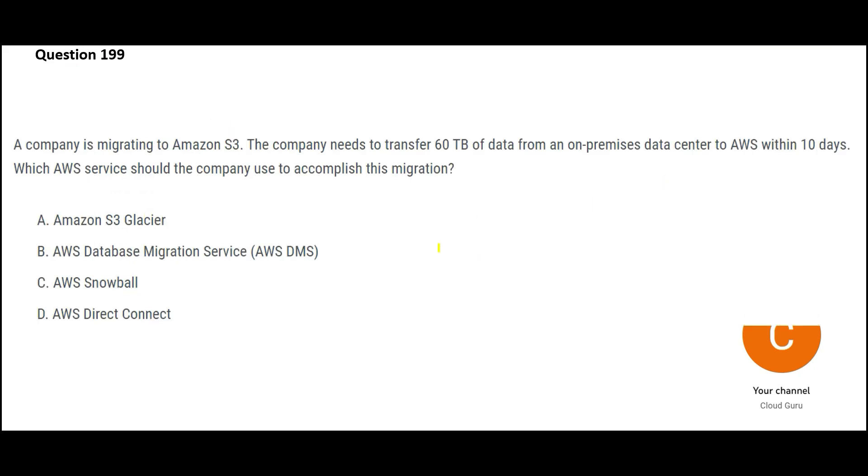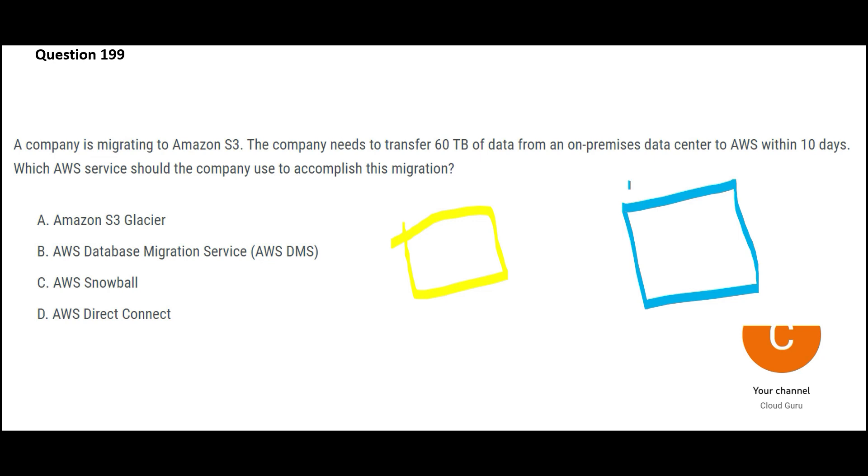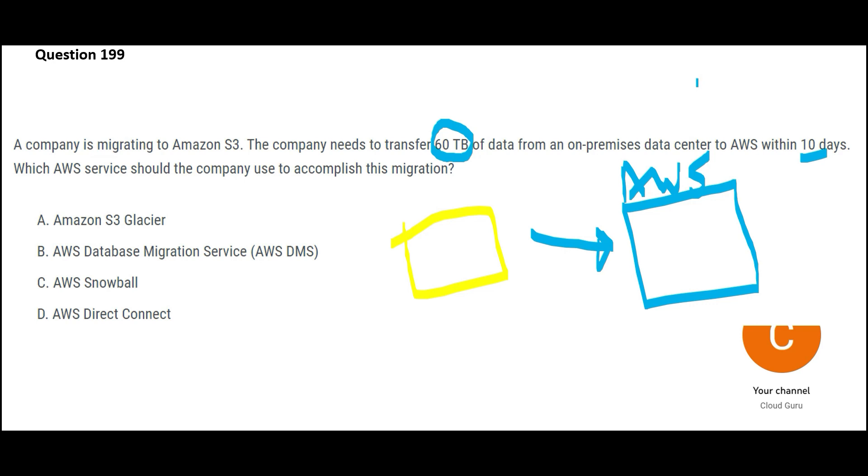This question is so simple. You are on-premises. This is the yellow box is on-prem, whereas the blue box, this is your AWS. And how much data you got to move from this place to this place? You got to move 60 terabytes, huge data set. And you have 10 days for it. Which AWS service would you use?